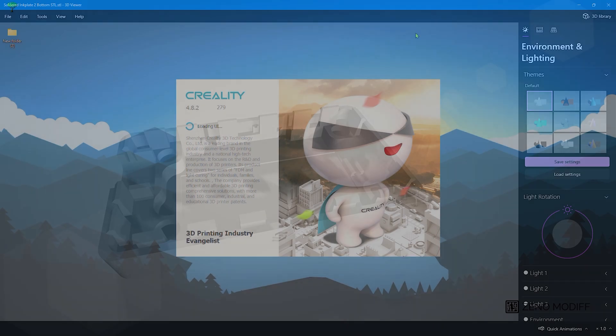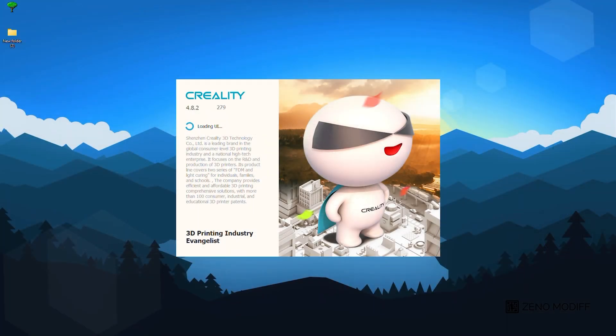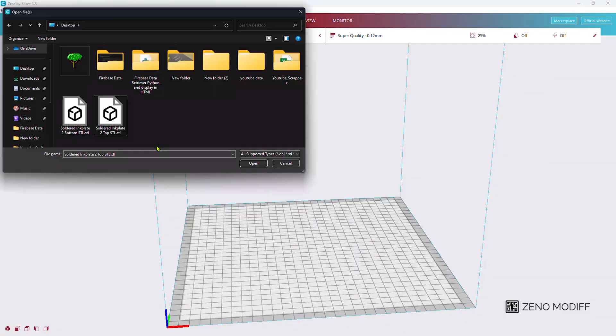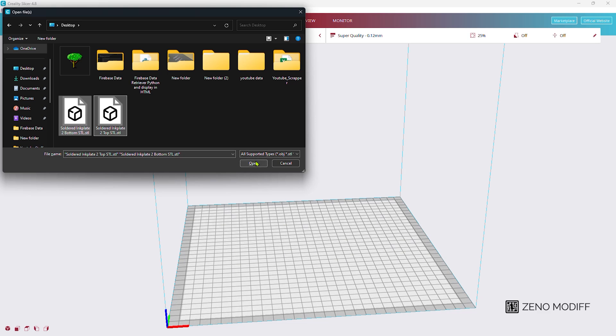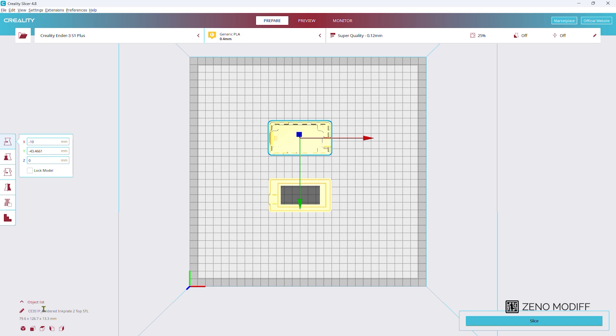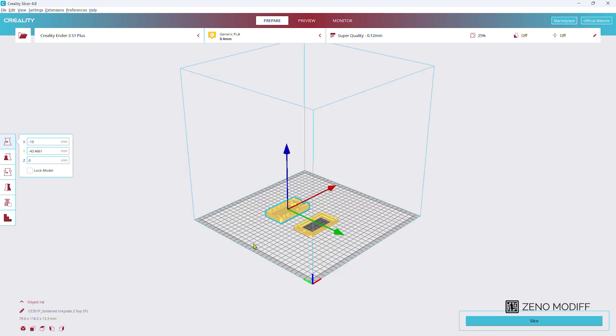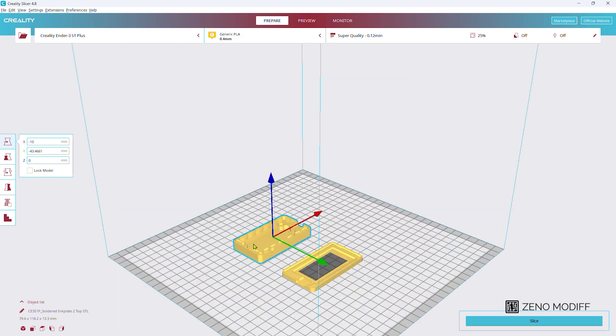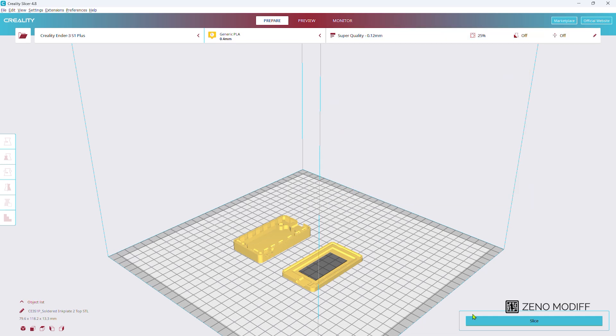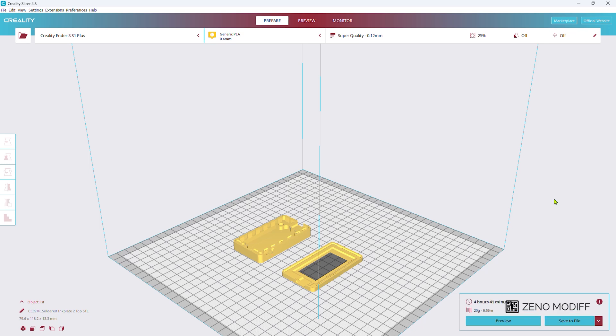Then we open our slicer and import both files. Here I am using Cura slicer version 4.8. Position the files perfectly. After that we select the quality, here I am selecting super quality and slicing it. It will take around 4 hours and 41 minutes.